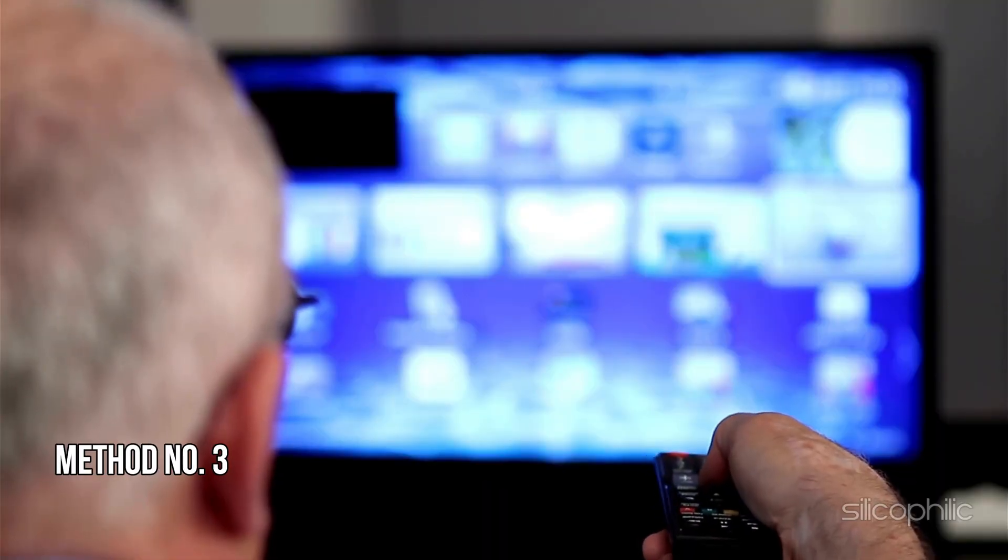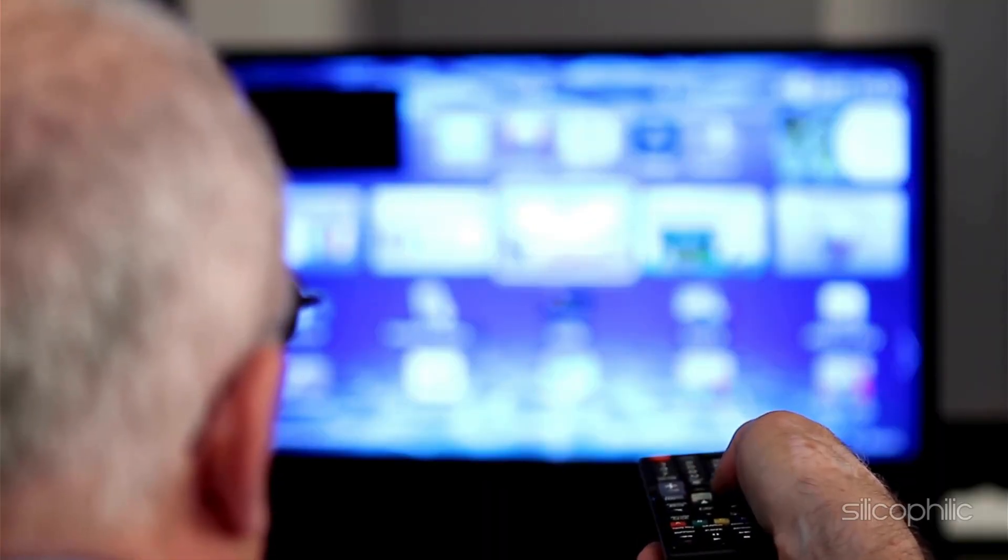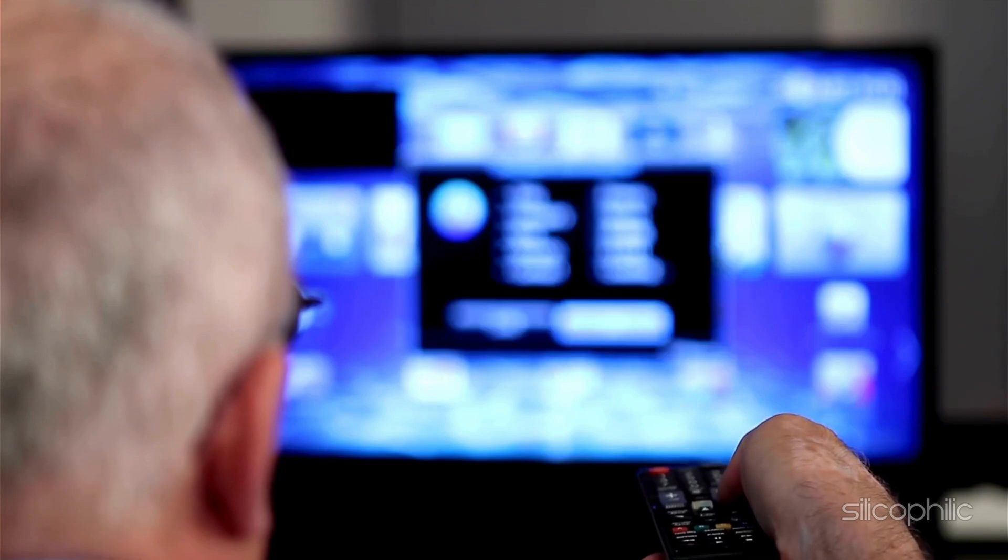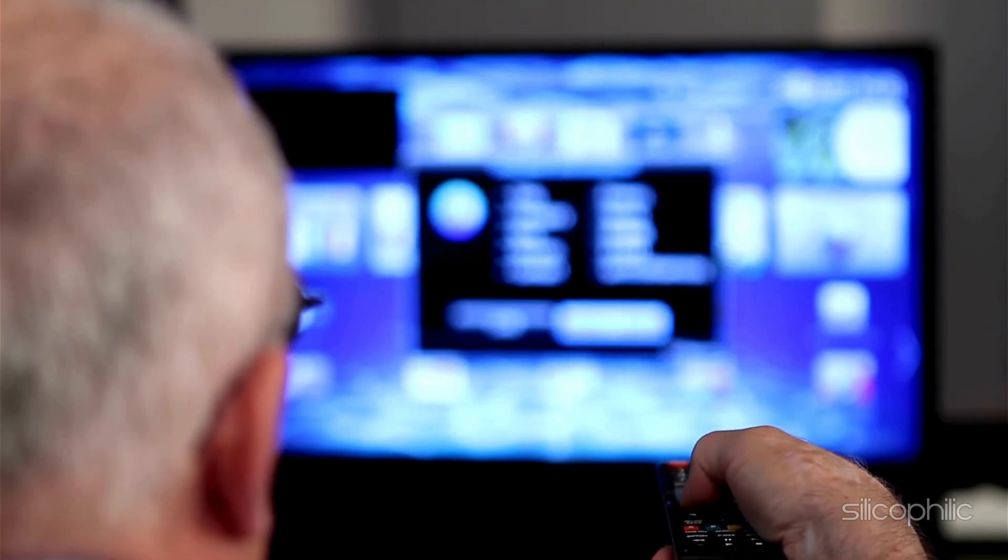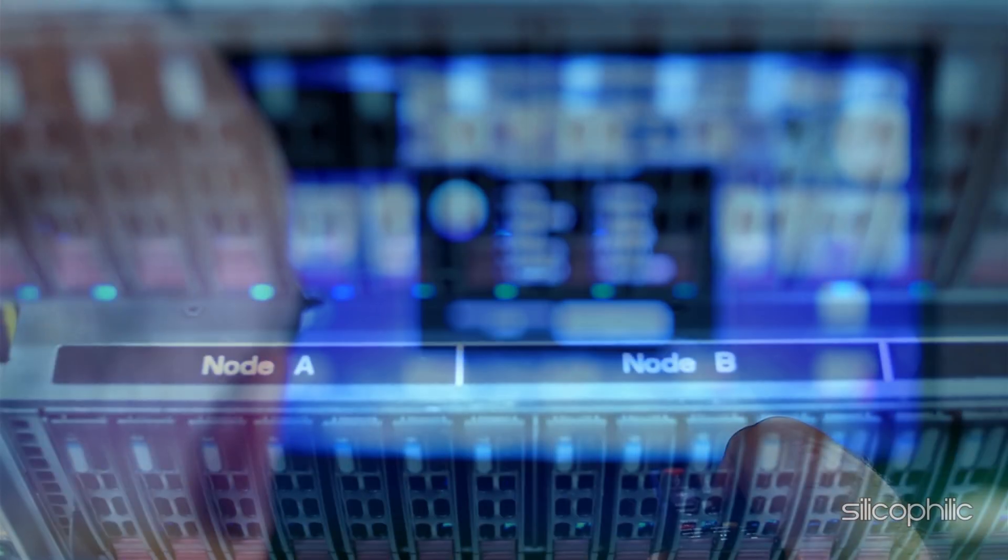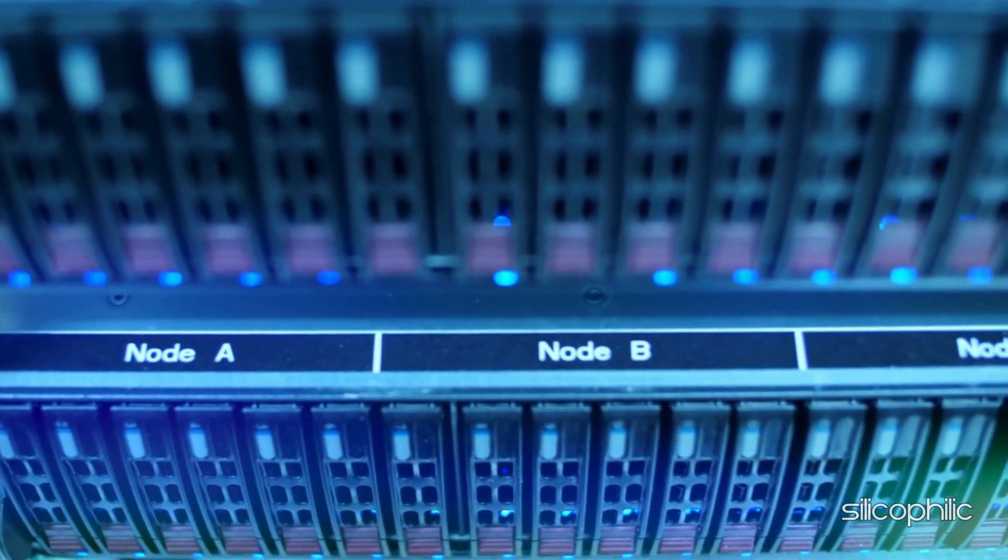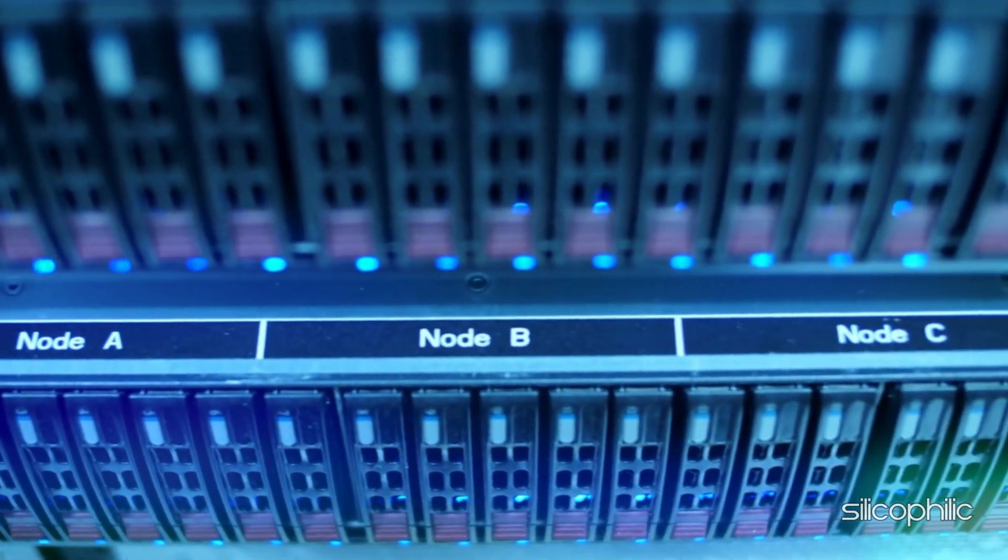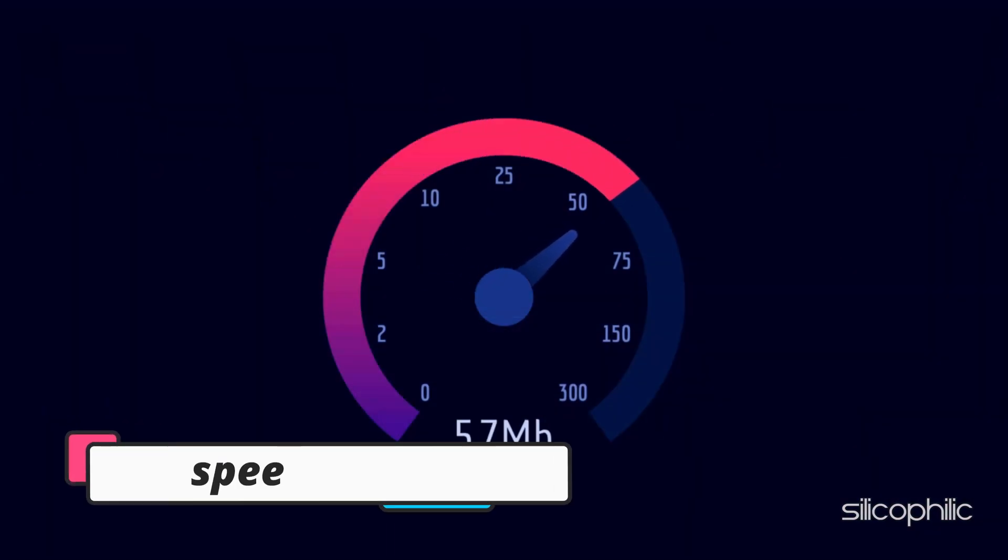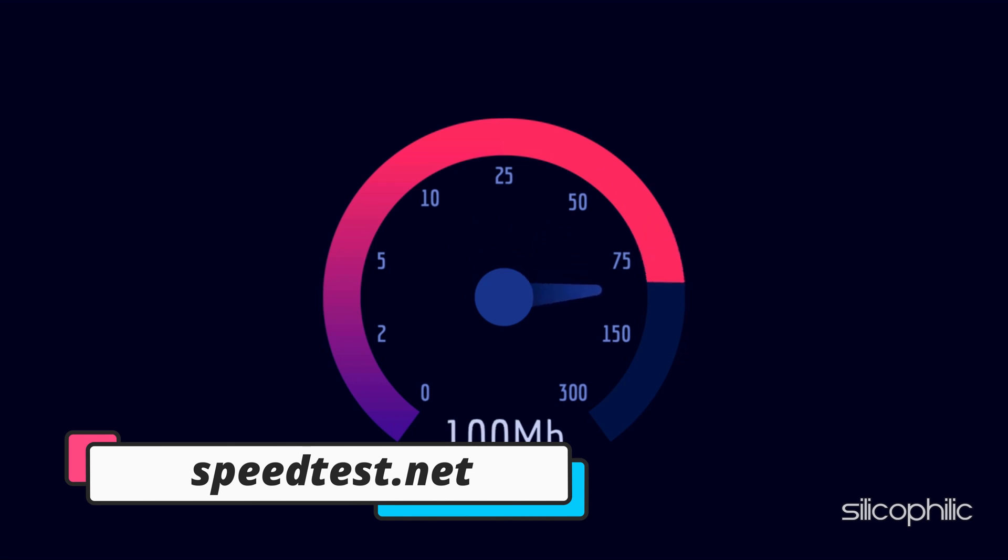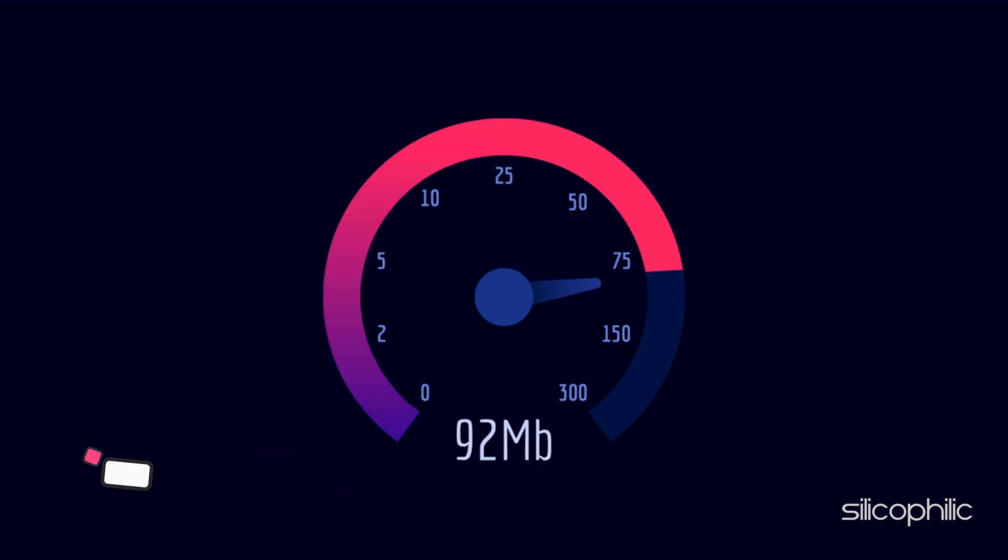Method 3. Check your internet connection. The error can also be caused by issues with your internet connection or device settings while using an app. Ensure you have a stable and reliable internet connection. You can check your internet speed using websites like speedtest.net from your mobile or PC. You can also run a speed test from Fire Stick.